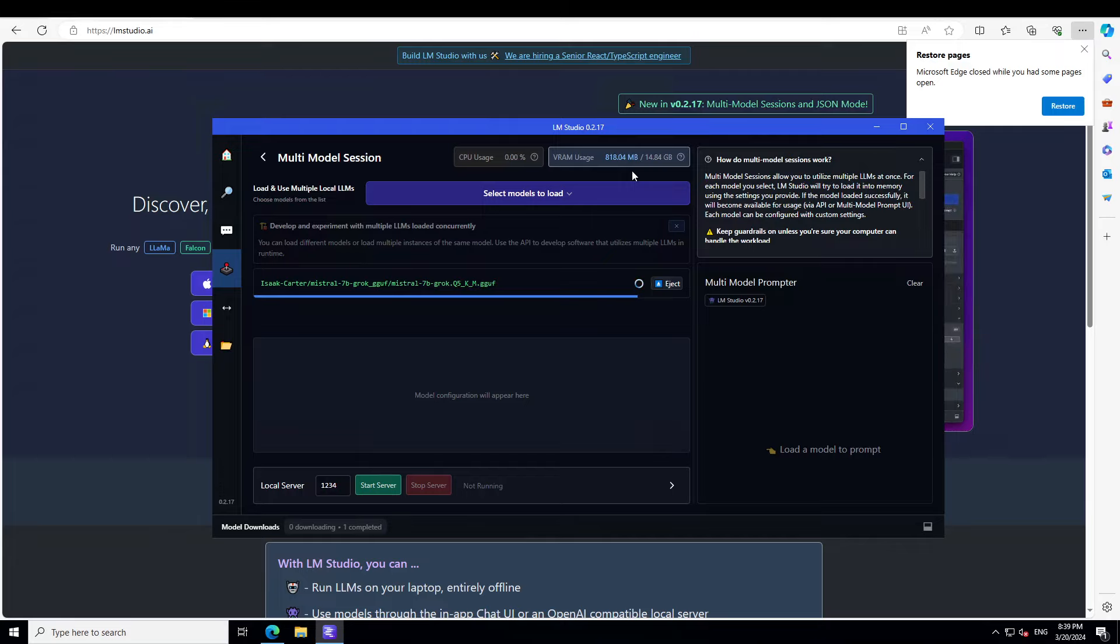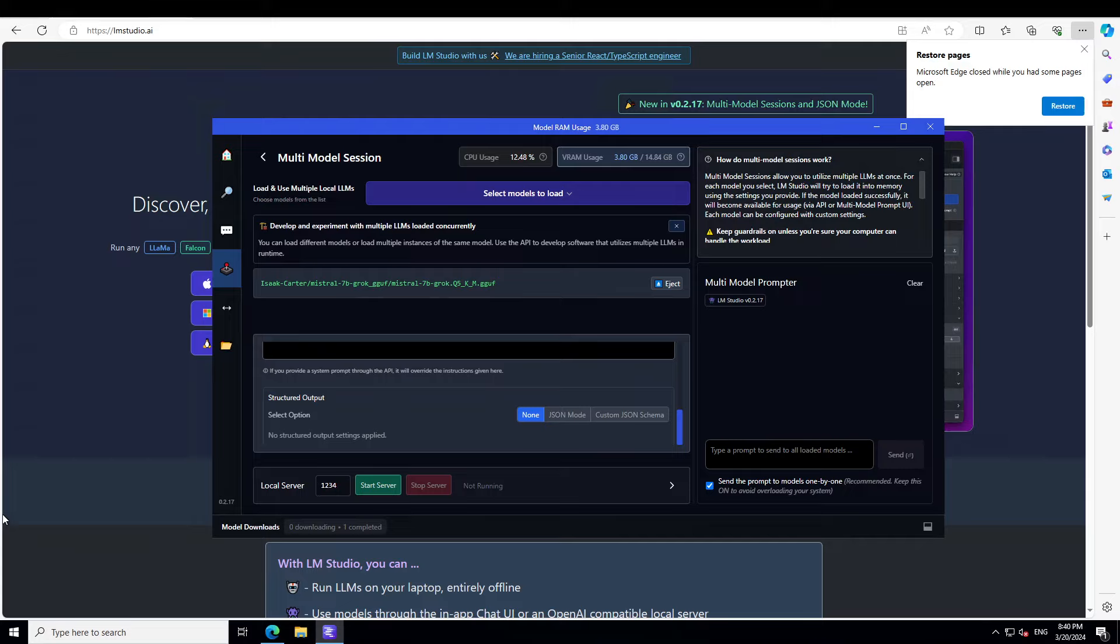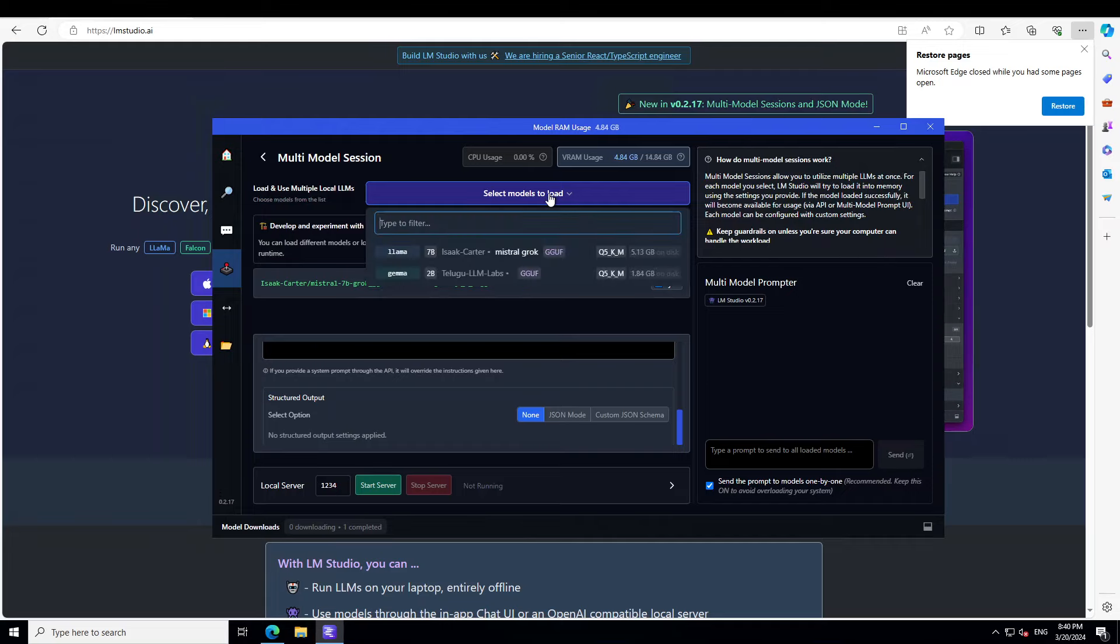I think this would require under 5 GB or something like that. Let's see. Let's wait for it to load. It'll take too long. There you go. So you can see it is using just under 5 GB of VRAM at the moment.